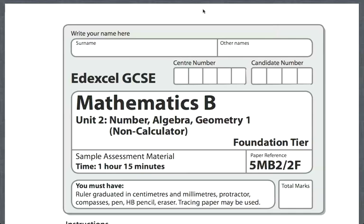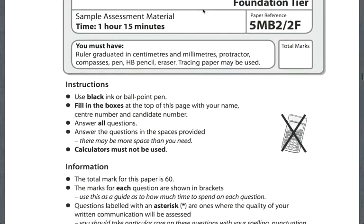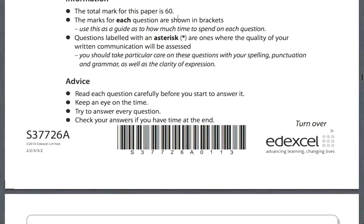First of all we can see that the time allowed is 1 hour and 15 minutes, and if I scroll down it tells us that there are 60 marks in the paper. So a good target is to aim for a mark a minute. The paper is 75 minutes, so if you can do a mark a minute for most of the paper, you've got spare time at the end for checking your answers and working on the questions you're finding more tricky.